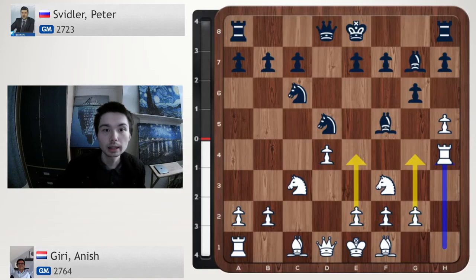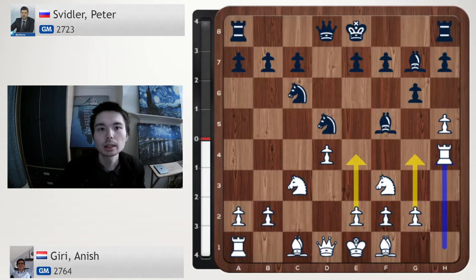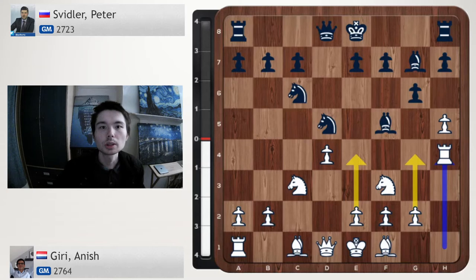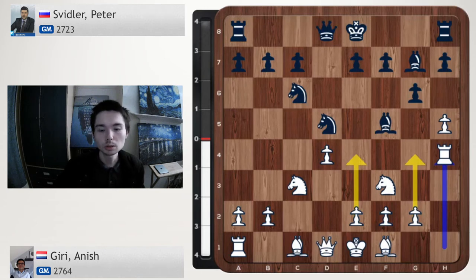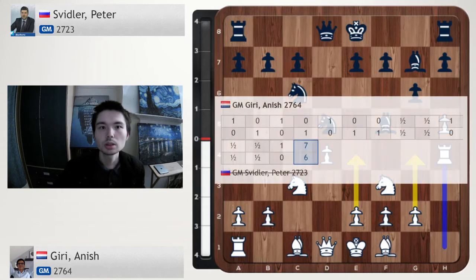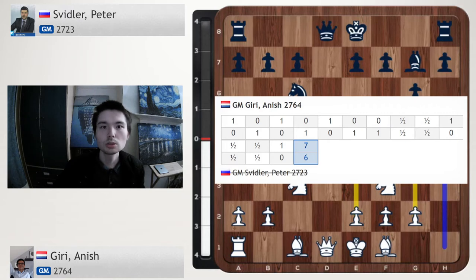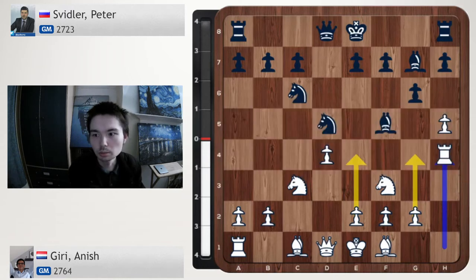Here we're going to have a look at an amazing game by Anish Giri against Peter Svidler in the Chess 24 Banter Blitz Cup. You can see already, this position is just so interesting. How did Giri get his rook to h4? We're going to have a look. From this table, you can see Giri won this match going into the quarterfinals against Carlsen. So let's take it from the top - how on earth did this happen?